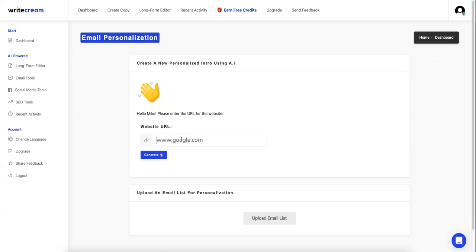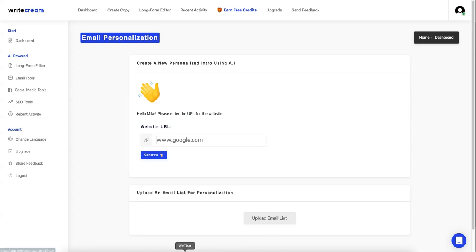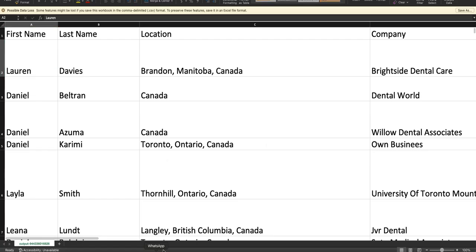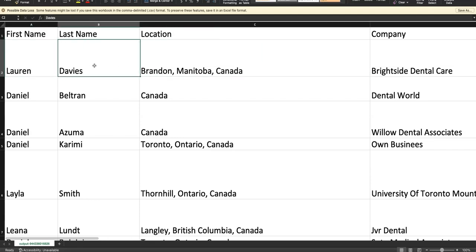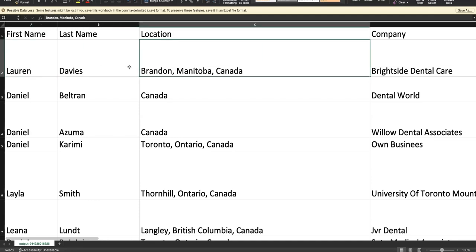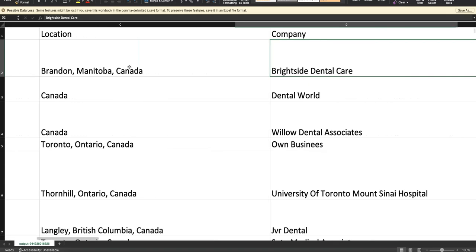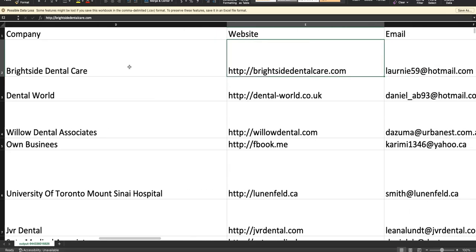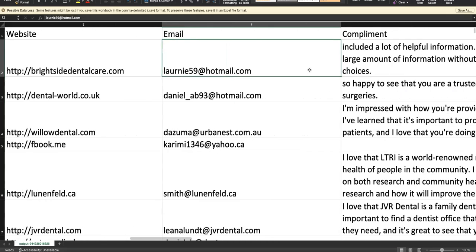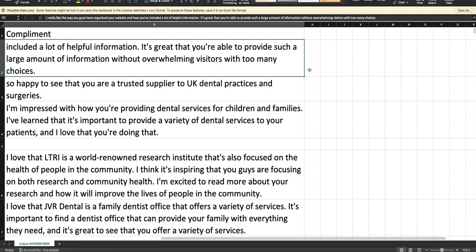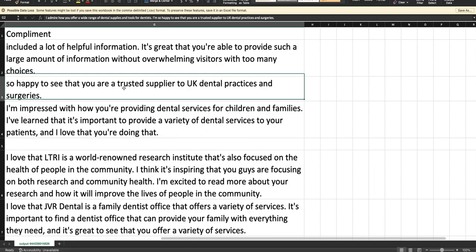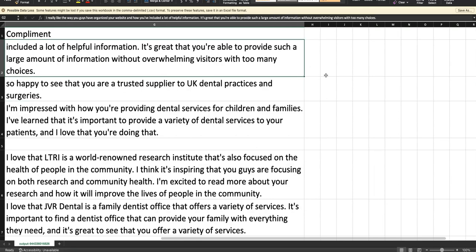I did try this so that you guys wouldn't have to. Basically I clicked on this and you can either input manually one website or you can upload a list. Obviously most people are going to upload a list, so let me just pull that up. I've uploaded a list; this has dentists that I scraped in Canada. Here basically it's going to pull the website URL once you import it, and it's going to write a compliment or a one-liner based on the website URL.